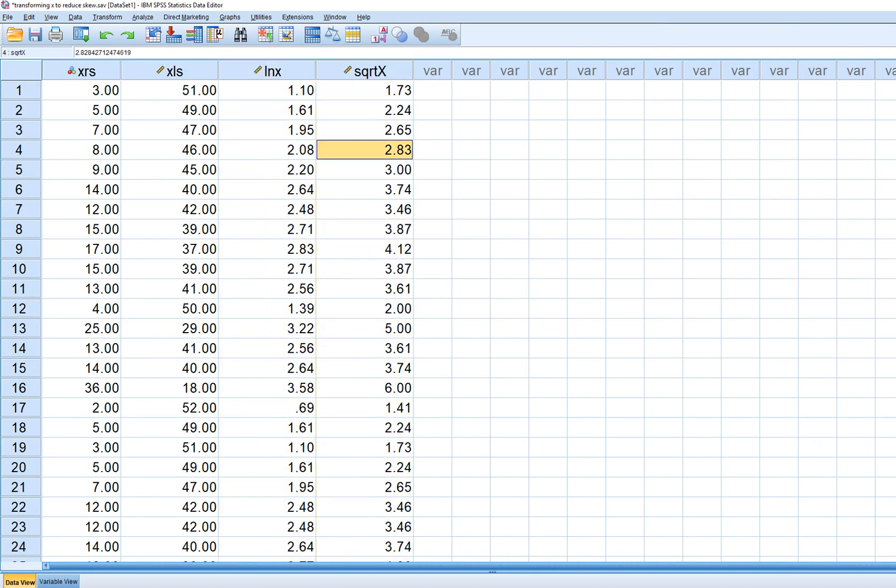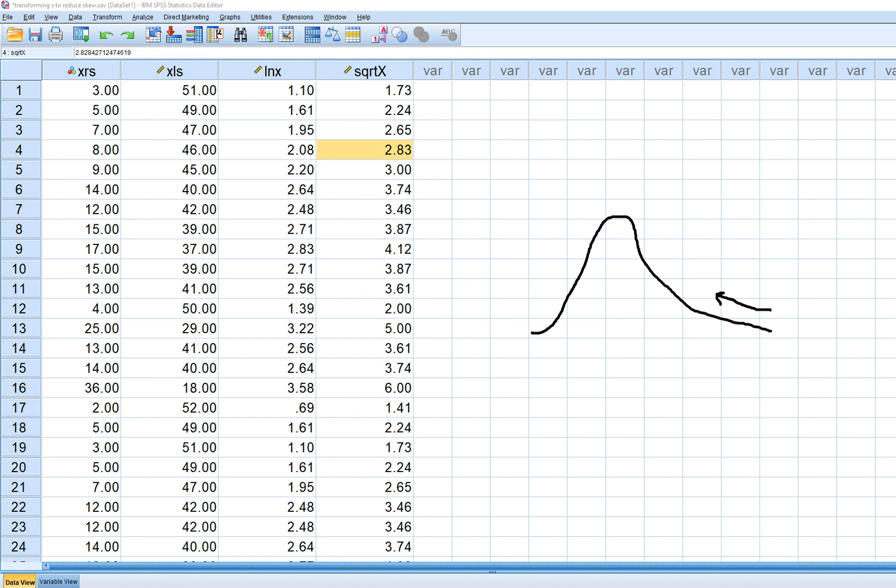So the basic idea is that if we have a skewed distribution, if our distribution is looking kind of right skewed as we see right here, the basic idea is we are performing a nonlinear transformation with the idea of pulling the tail in. And so essentially, with the transformation, the idea is that the biggest effect of the transformation is going to be on these observations in the upper tail of the distribution. And so we're kind of pulling that distribution, that tail in.